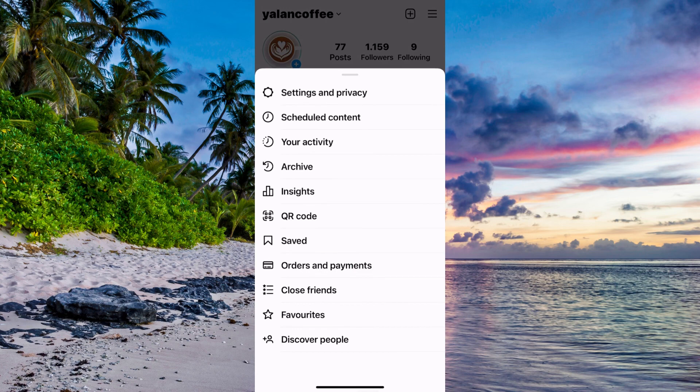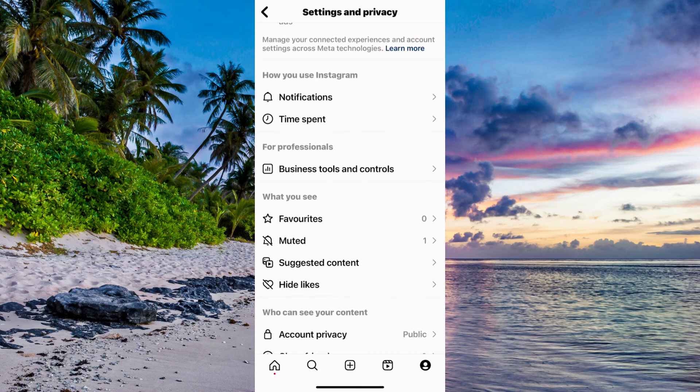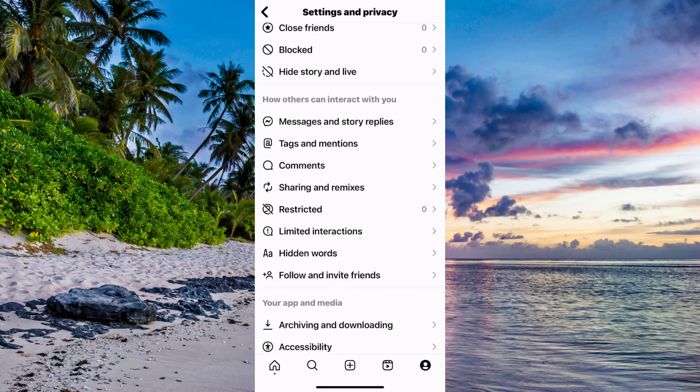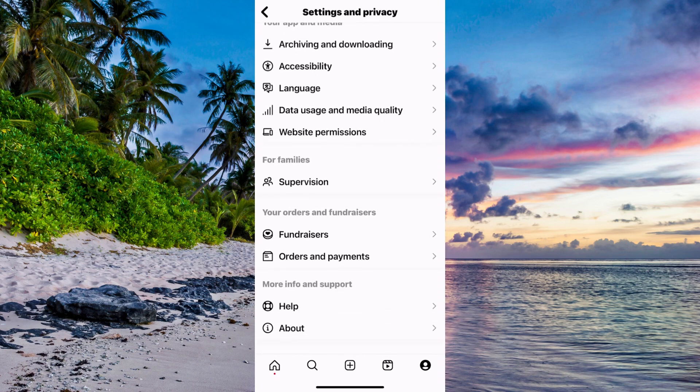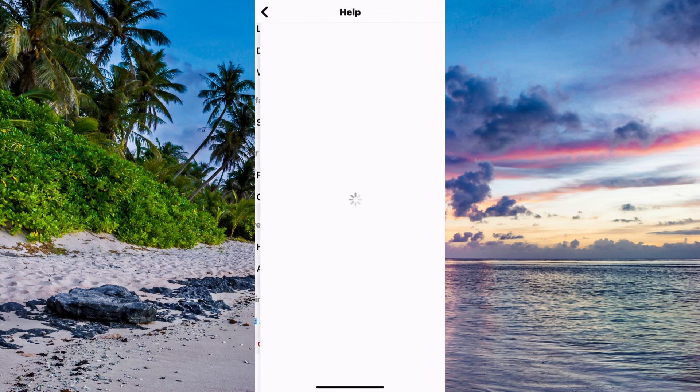What you're going to do here is first click where it says Settings. Now we're going to scroll all the way down until we see where it says Help. That's exactly where you need to click, so click on Help.